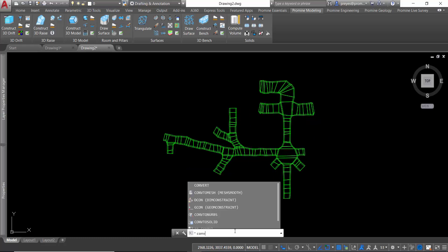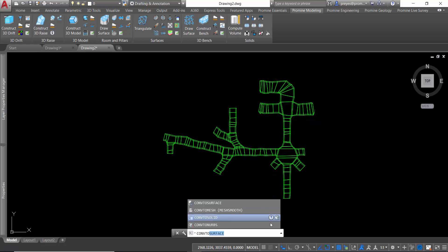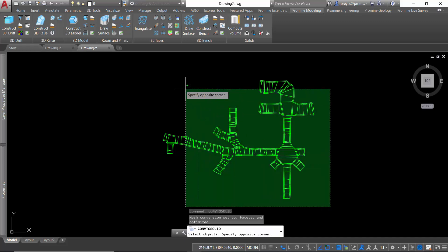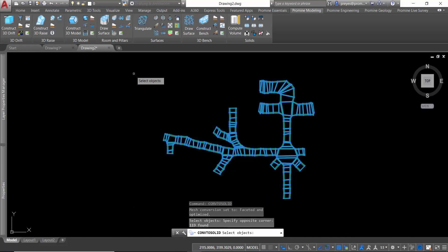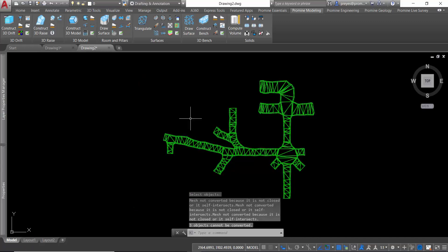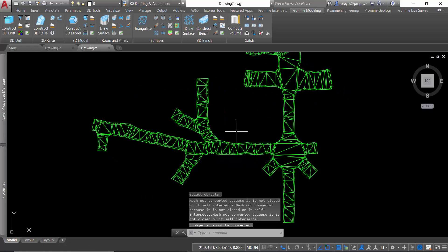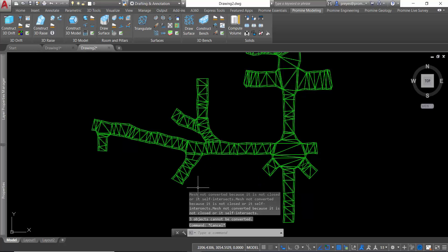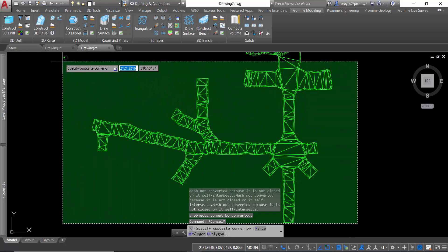Convert to solid. We select all of our meshes and we can see that there's a message in the command line saying that three objects cannot be converted because they're either not closed or they self-intersect.